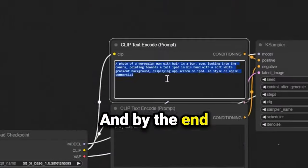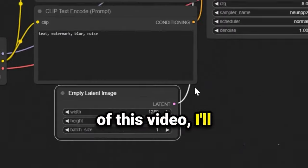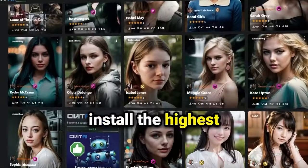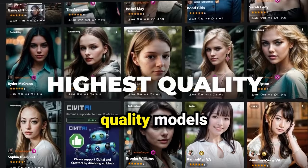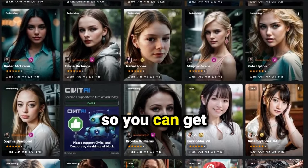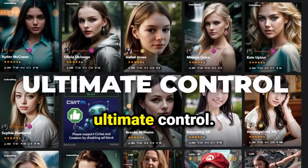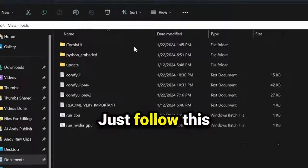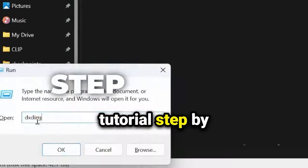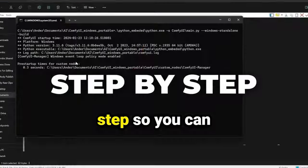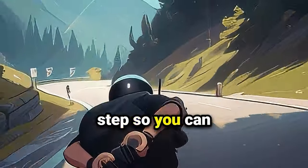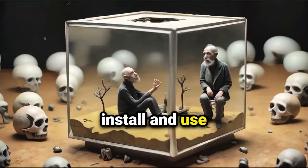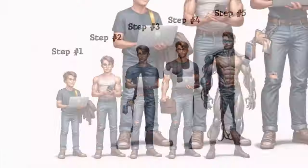And by the end of this video, I'll show you how to install the highest quality models so you can get ultimate control. Just follow this tutorial step by step so you can install and use Stable Diffusion.